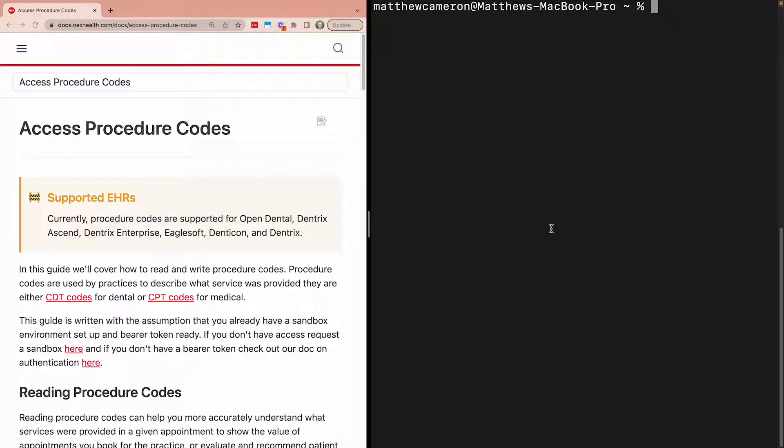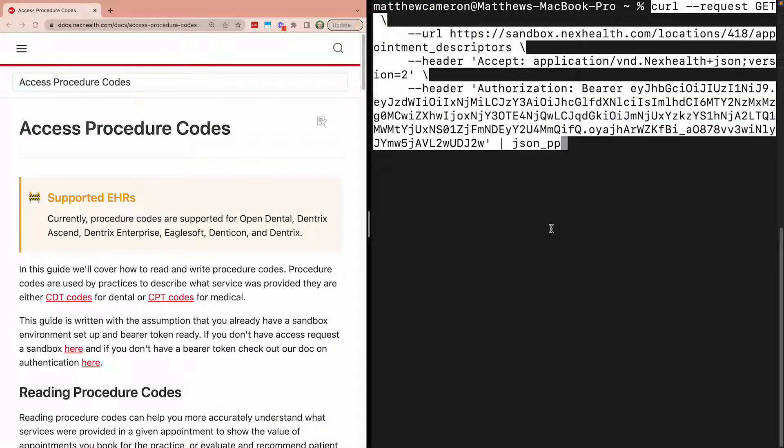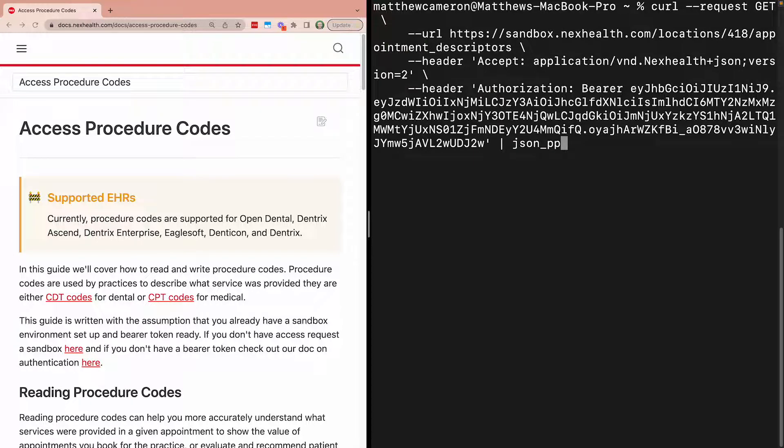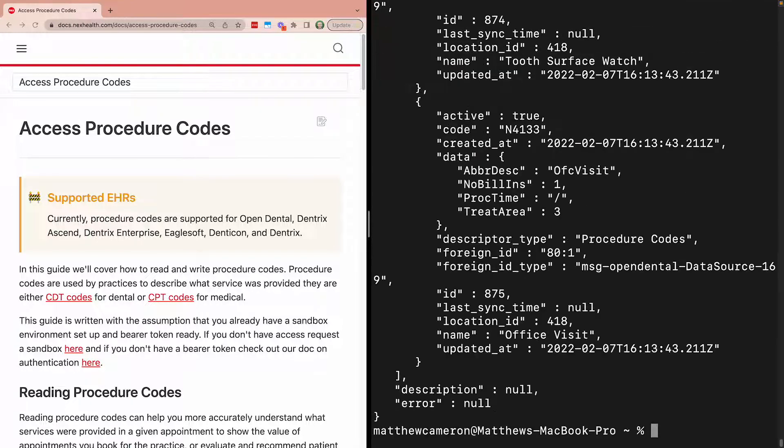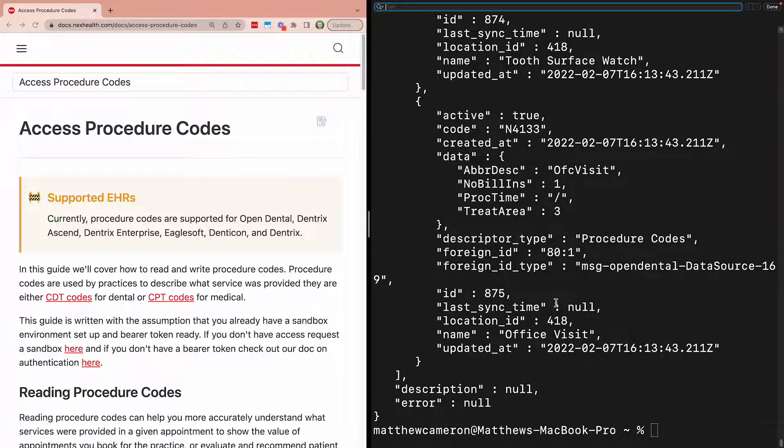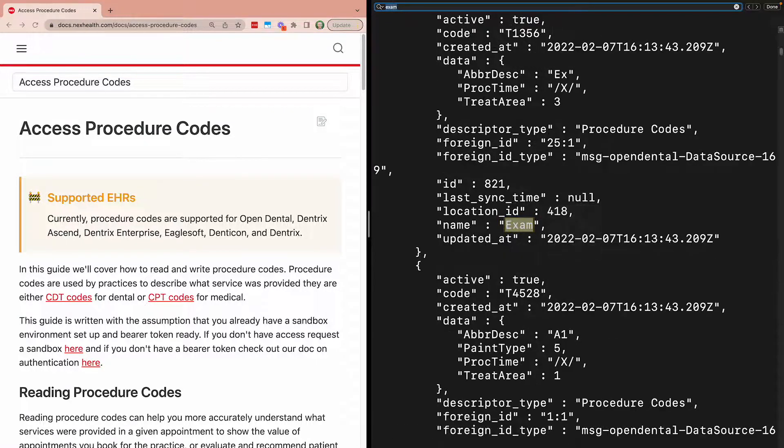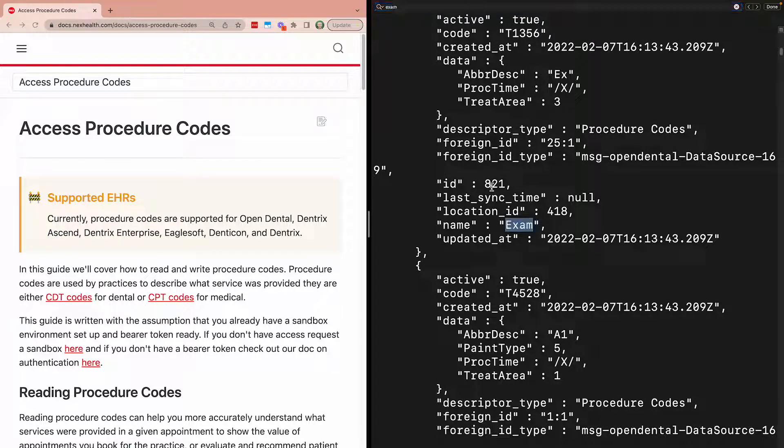Let's take a look. In this case, we want to use the EMR appointment descriptor ID that corresponds to exam because we know that's part of the new patient appointment.